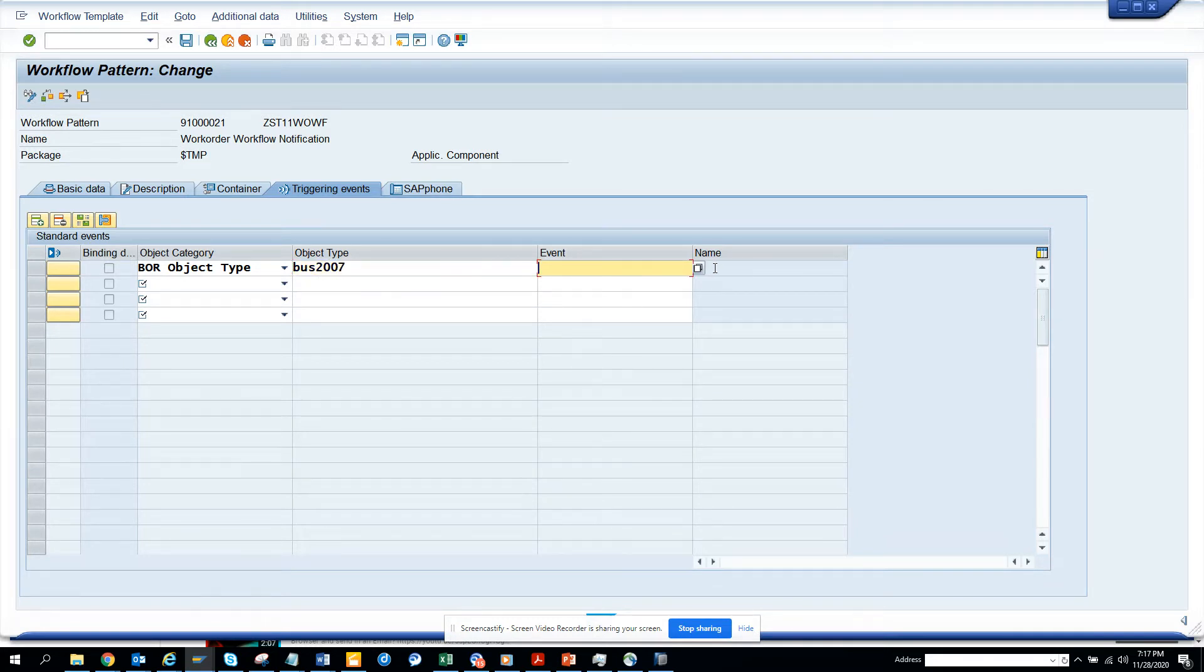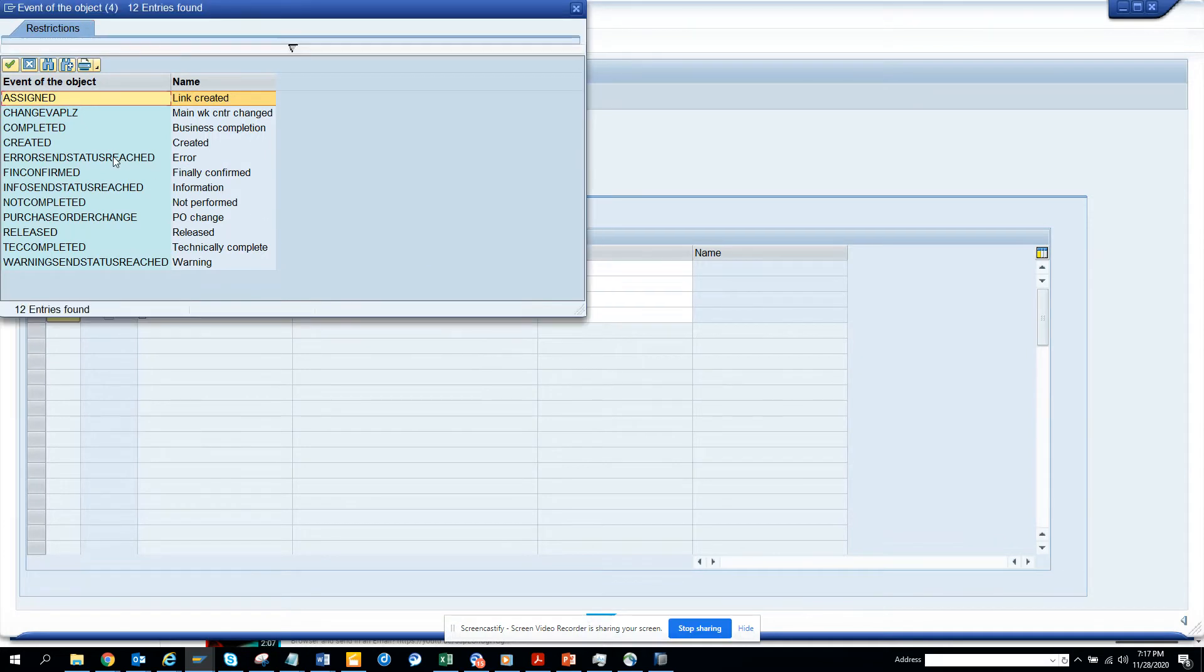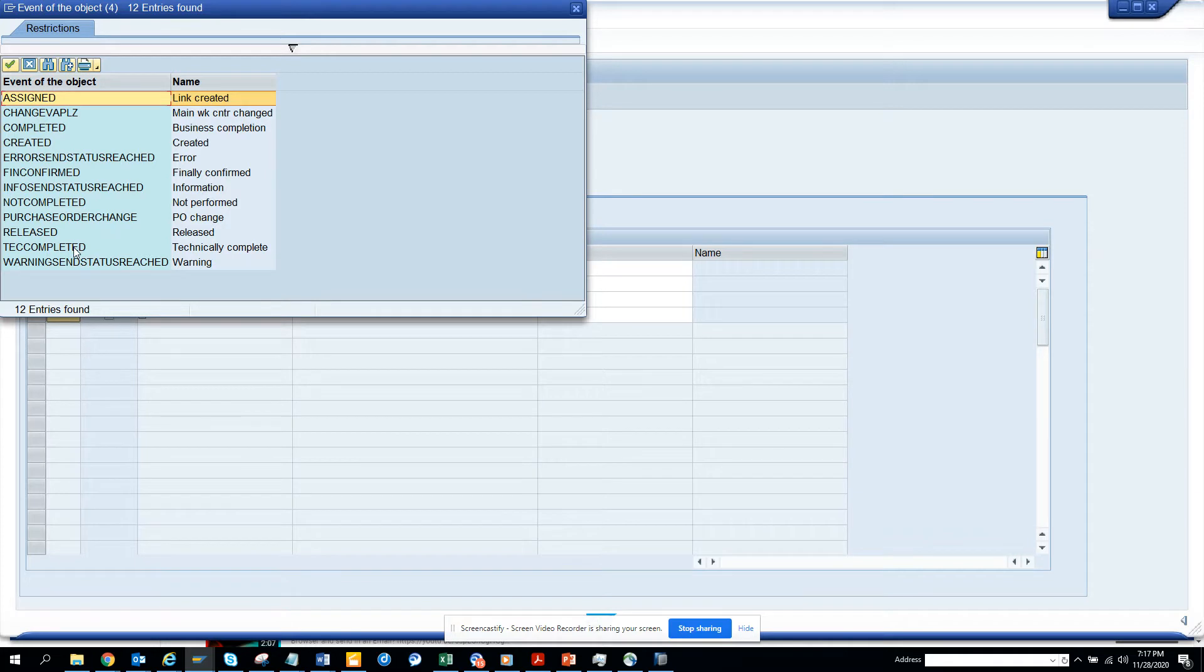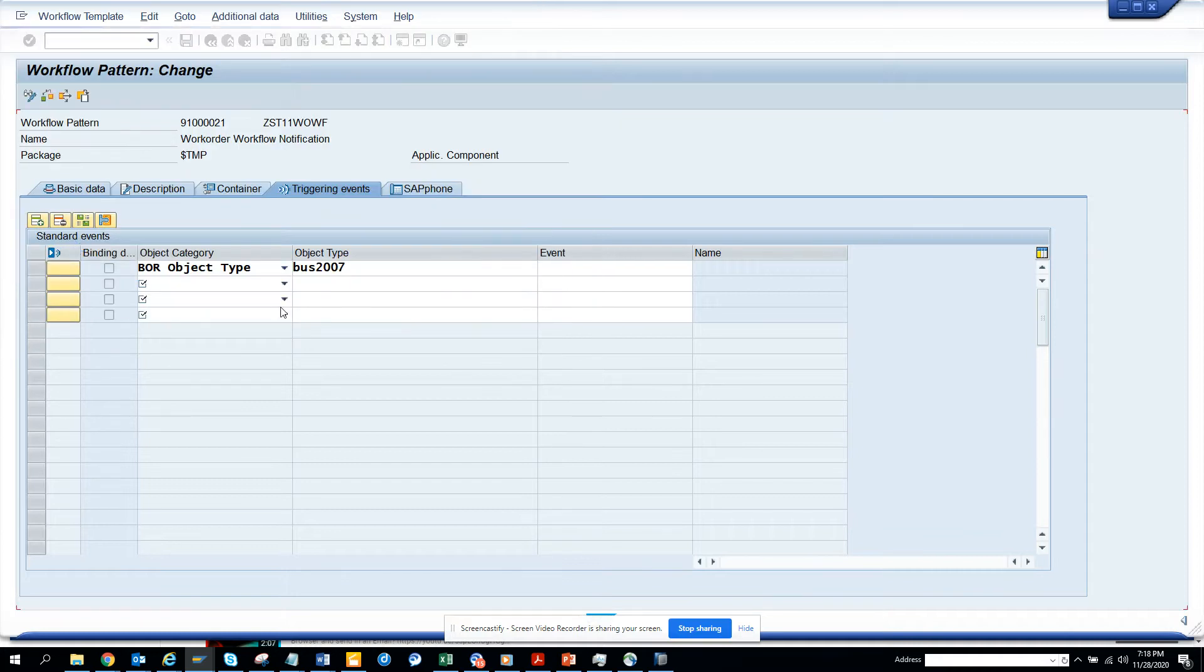And here we are trying to find an event. So we have this event main work center changed or something. There is no change of change done. So what we can do is probably we are going to build the workflow when there is TECHO is done, technical complete is done. We'll click on this, TECHO completed.